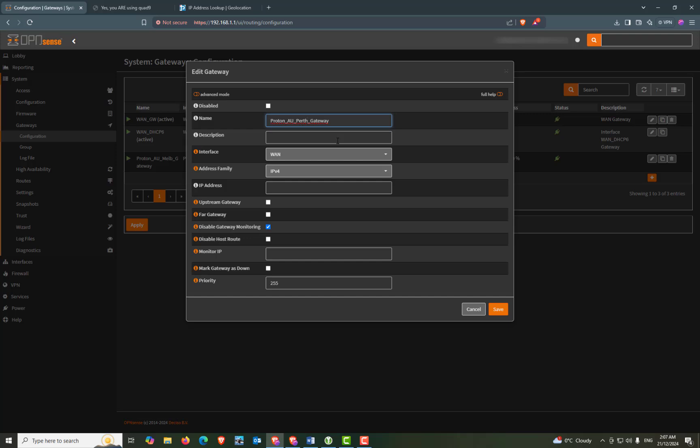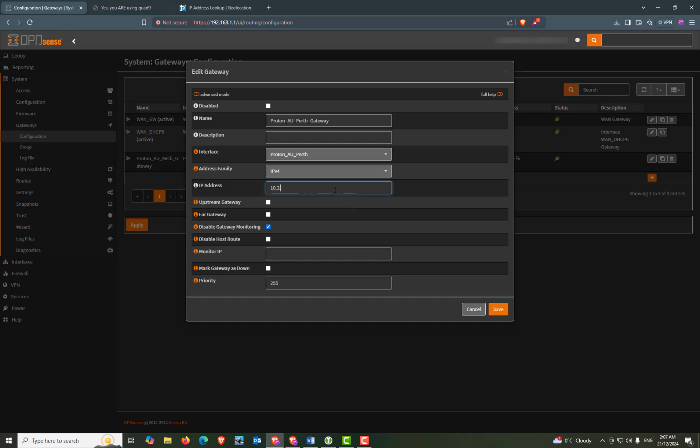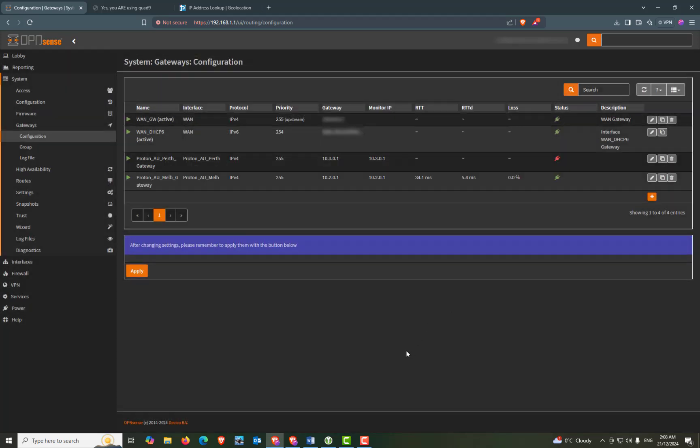Description, you can leave that blank if you like. Interface will be our Perth interface. The address family will be IPv4. IP address will be 10.3.0.1. Far gateway will be checked. Disabled gateway monitoring will be unchecked. And the monitor IP will be 10.3.0.1. We can go ahead and save and apply.